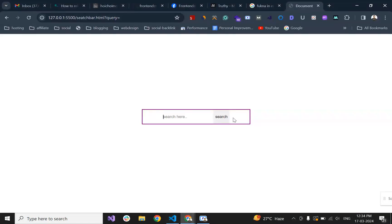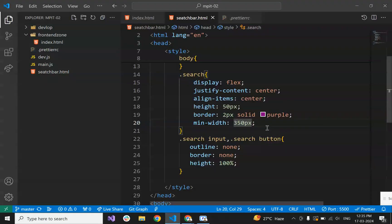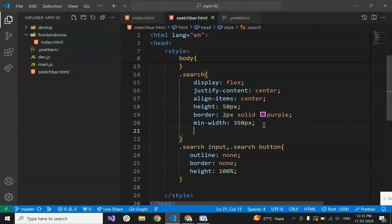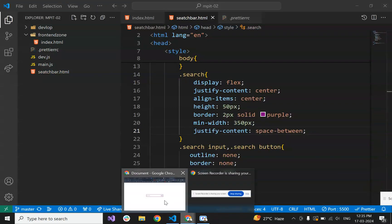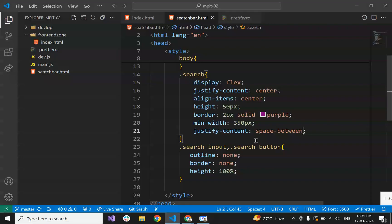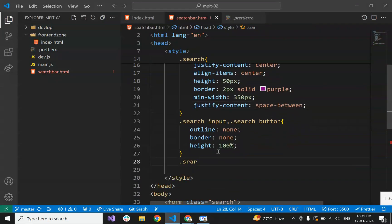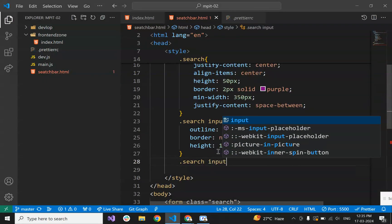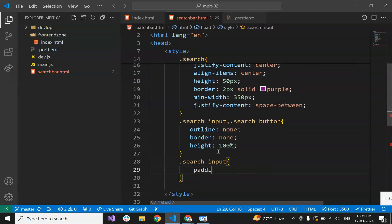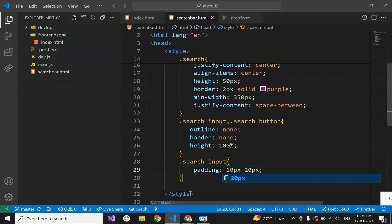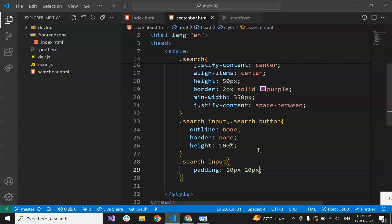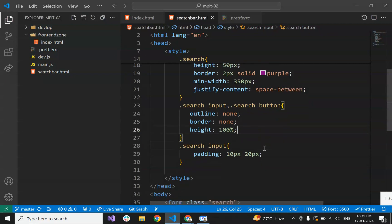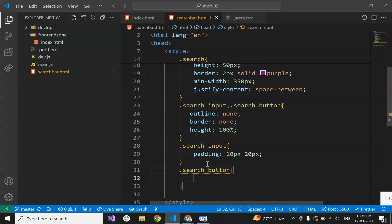Now it's like this. The horizontal alignment is not in center, so we will set justify-content space-between so that the search button goes to the right and search input goes to the left. Now it's aligning properly. Now give the input padding to at least 10 pixels. Padding 10 pixels 20 pixels. Now let's set the button width to at least 100 pixels.